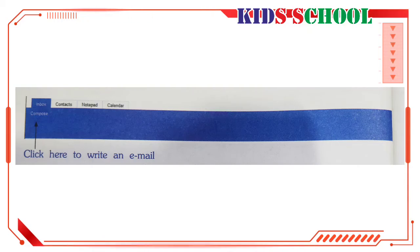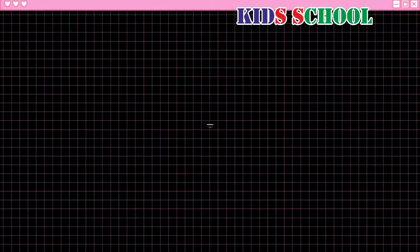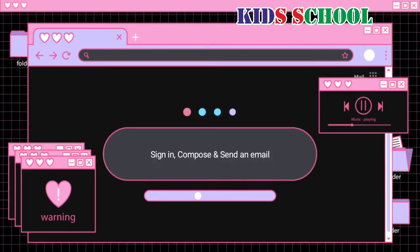Compose, name, and sign out: On the left hand side of the window, click on Compose to write an email and send it. The right hand side of the window displays the user's first name with which the email account was opened. Click on Sign Out to sign out of your email account. When you sign out, you will go to the home page of Yahoo.